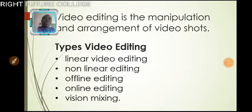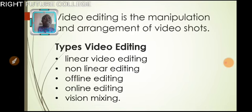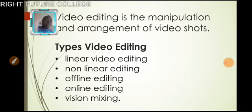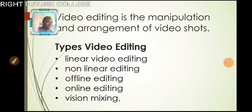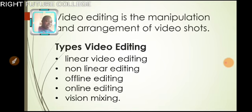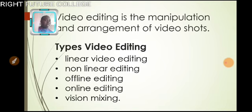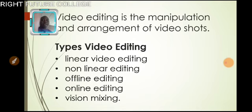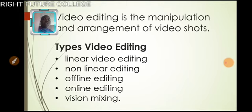Now, let us look at the types of video editing. Linear video editing using videotape and is edited in a very linear way. That's what linear video editing is. And non-linear video editing is edited on computers with specialized software.